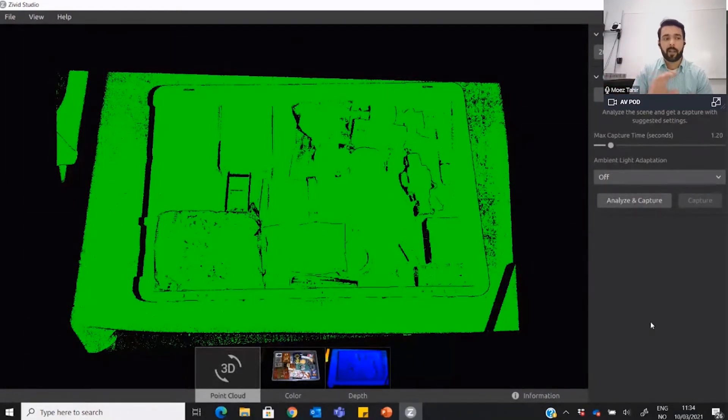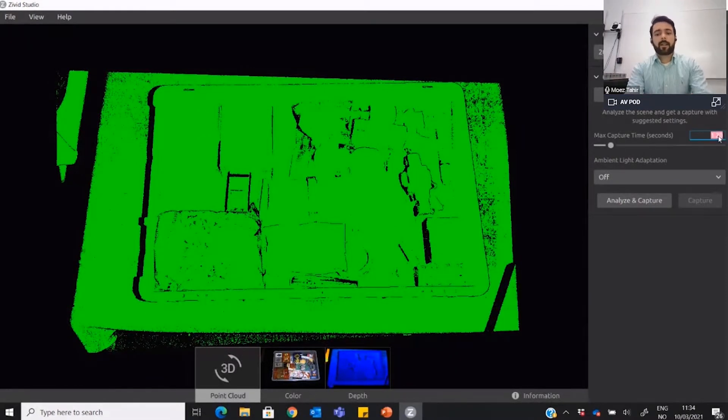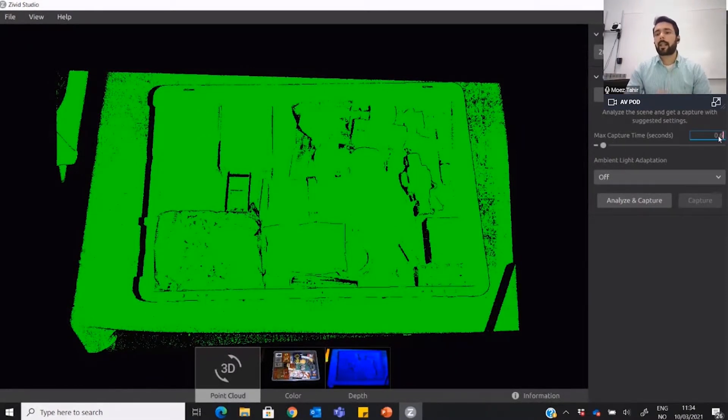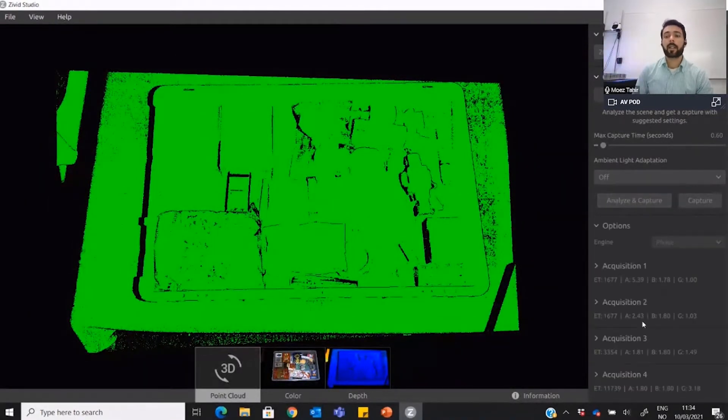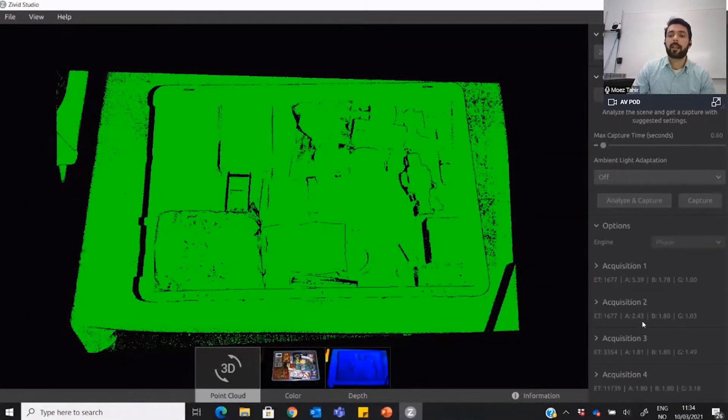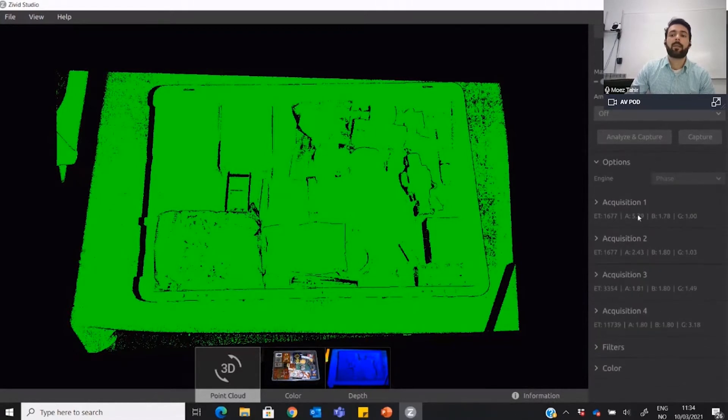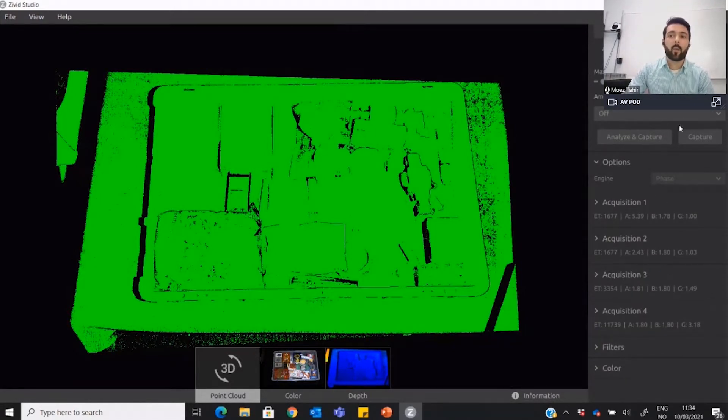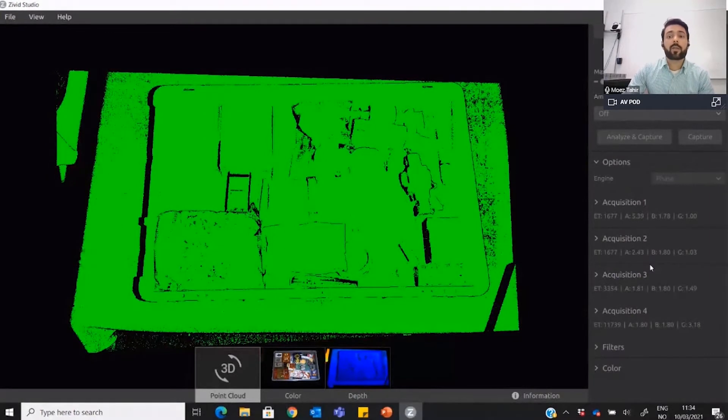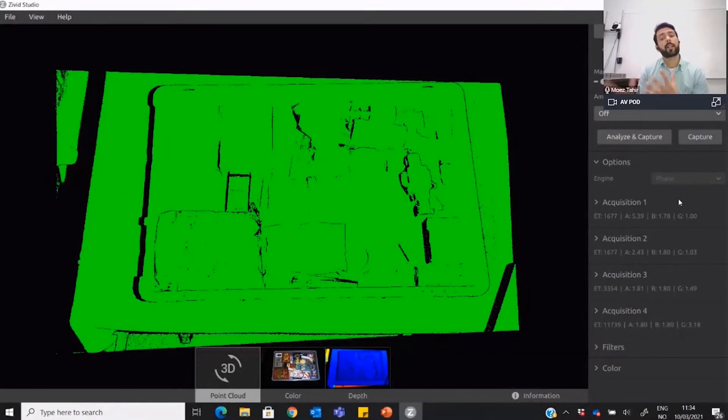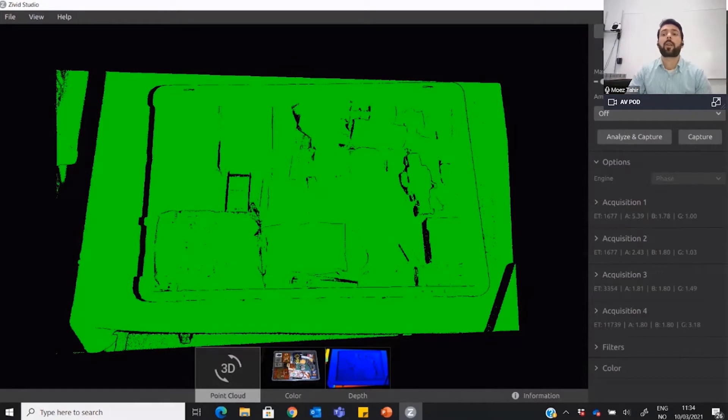Let's say if I set 0.6 settings for the scene and I press analyze and capture, now the camera is taking images and it just automatically spits out some recommended settings within this time frame. These settings you can use manual feature to manipulate on your own if you wish to, but you can also use this assisted mode both in the studio GUI or SDK.